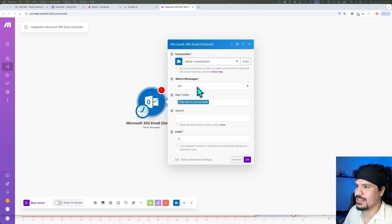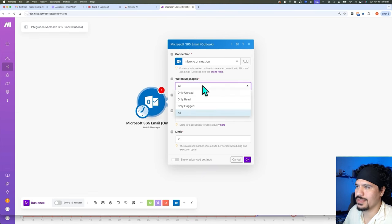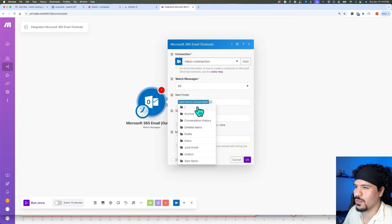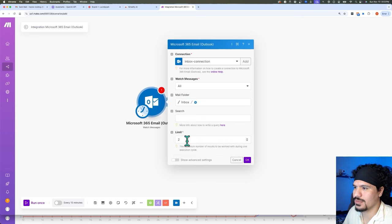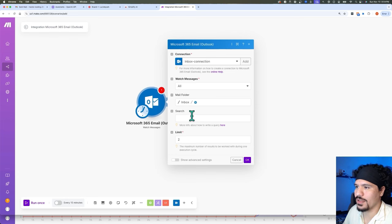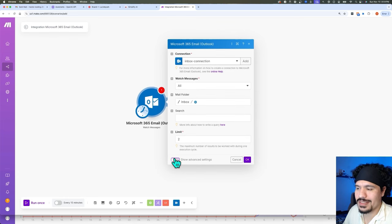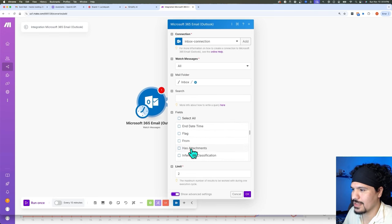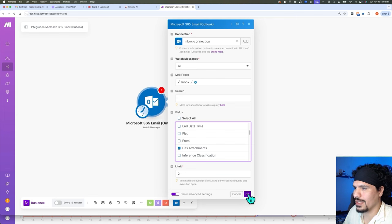From here we're going to leave this as 'Watch Messages All' because we just want to check for all new messages. In Main Folder, we're going to click to choose the folder and select 'Inbox' because we want to check everything in our inbox — but if you have different folders, you could specify those. Because we only really care about the ones with attachments, we're going to click 'Show Advanced Settings' and scroll down to where it says 'Attachments.' Click that, and then click OK to save these settings.